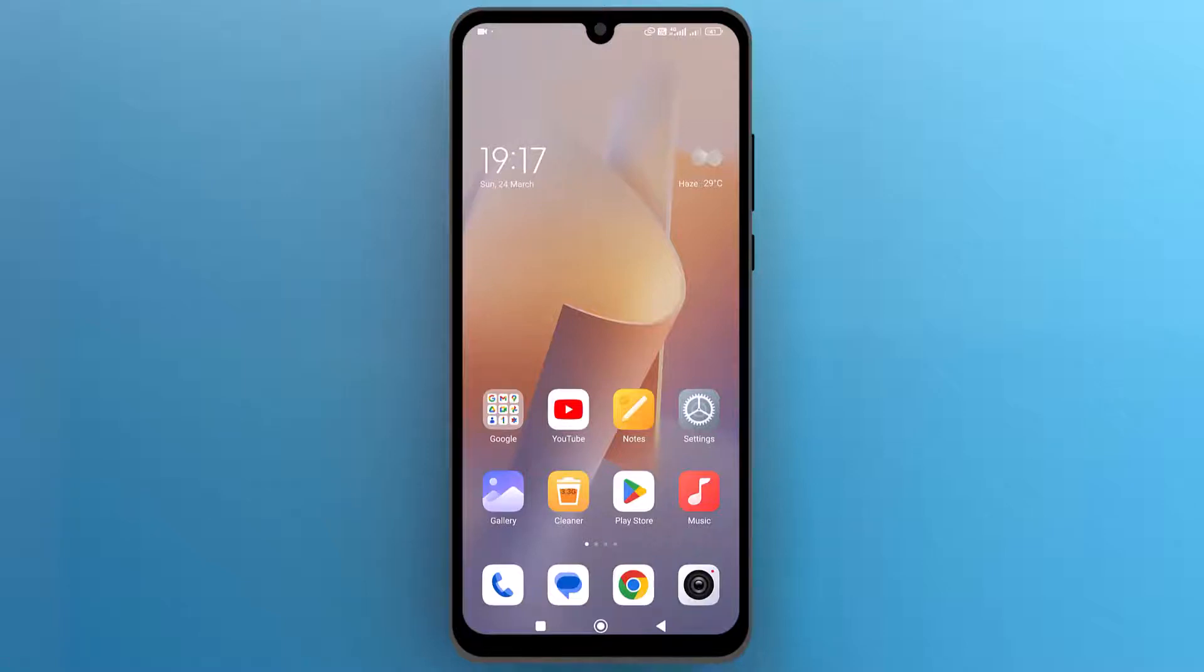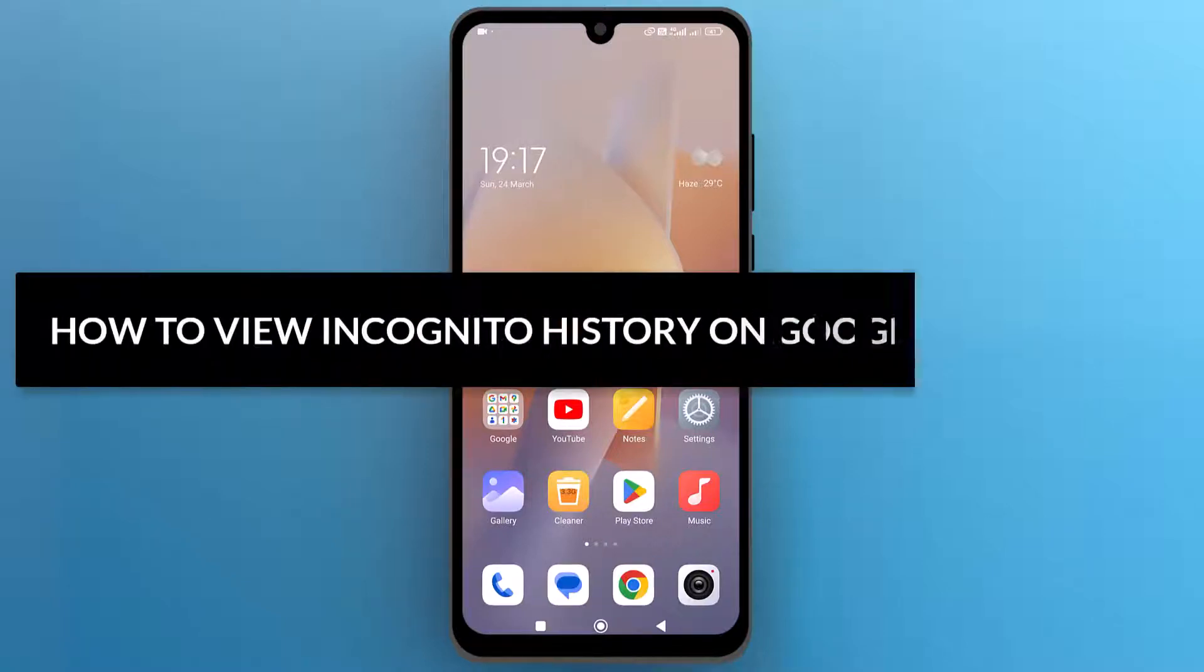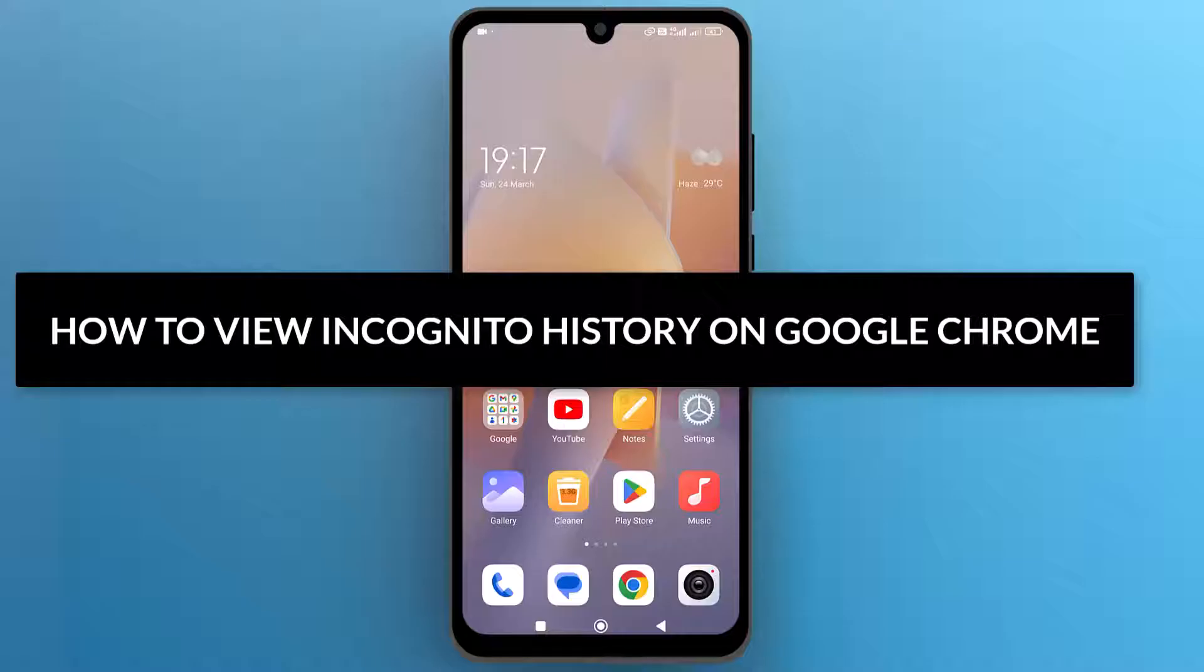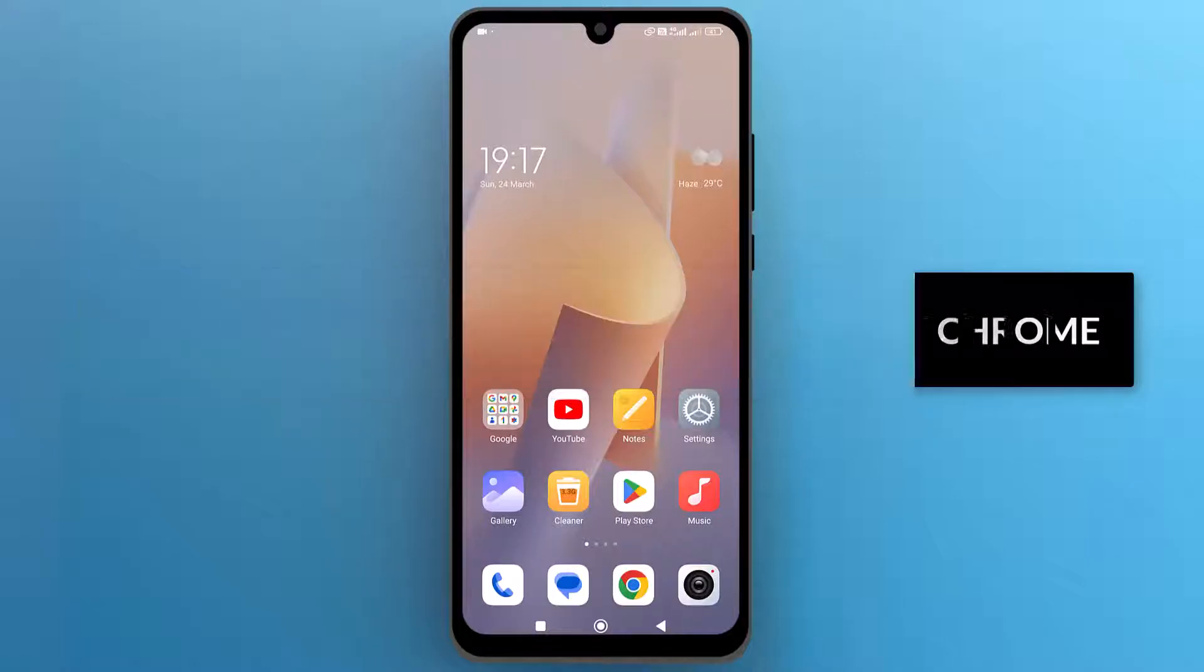Hello everyone. In this video, we will see how to view incognito history on Google Chrome on Android. So let's get into it.